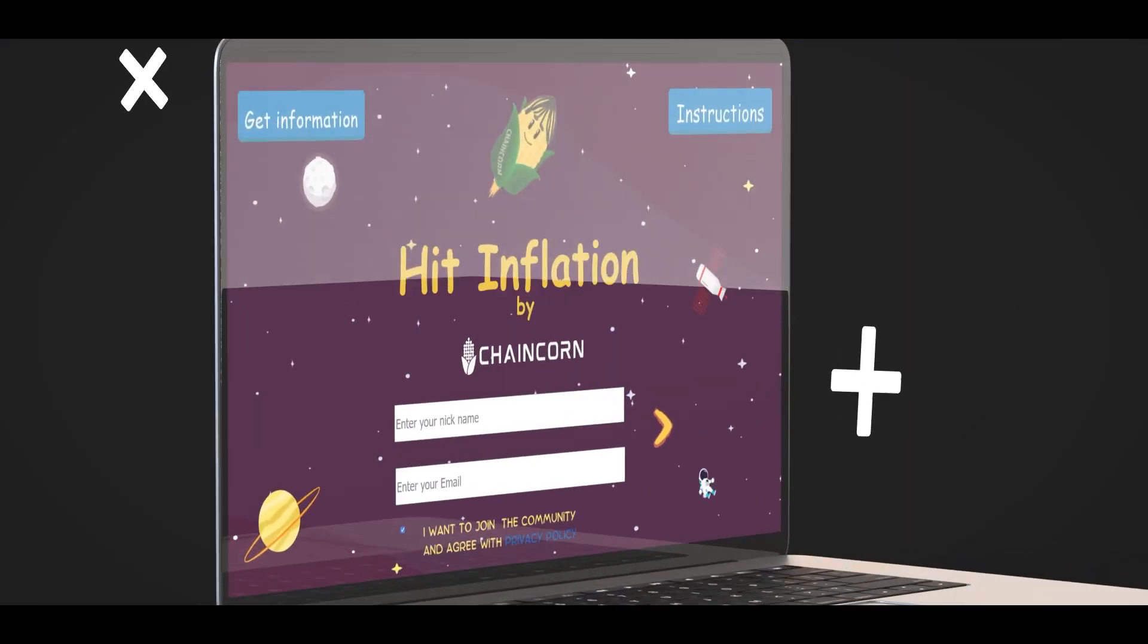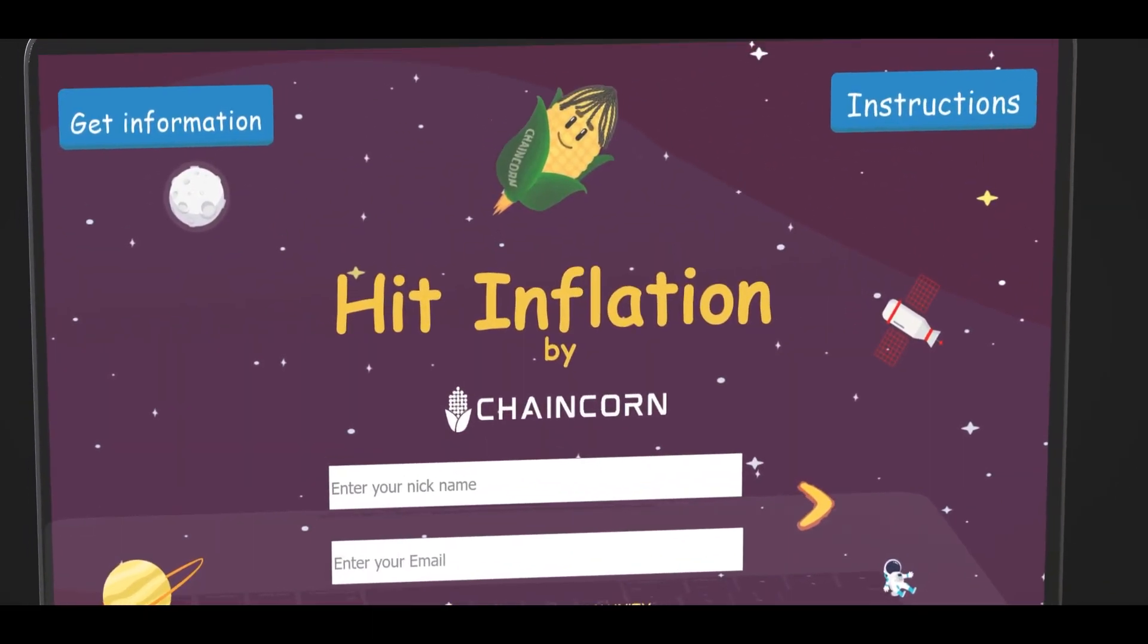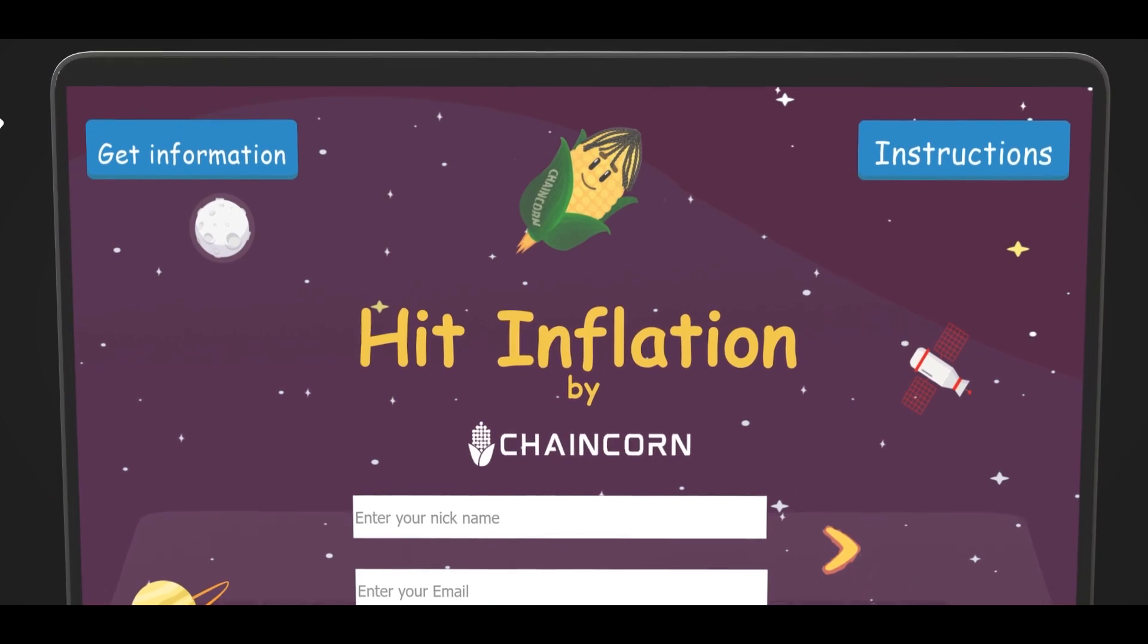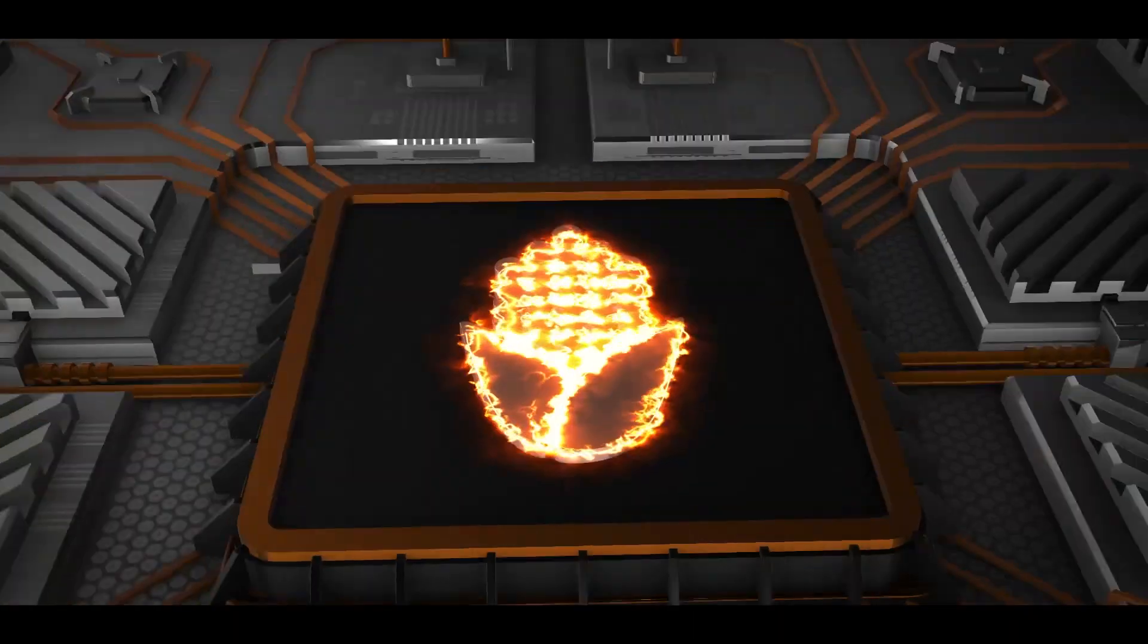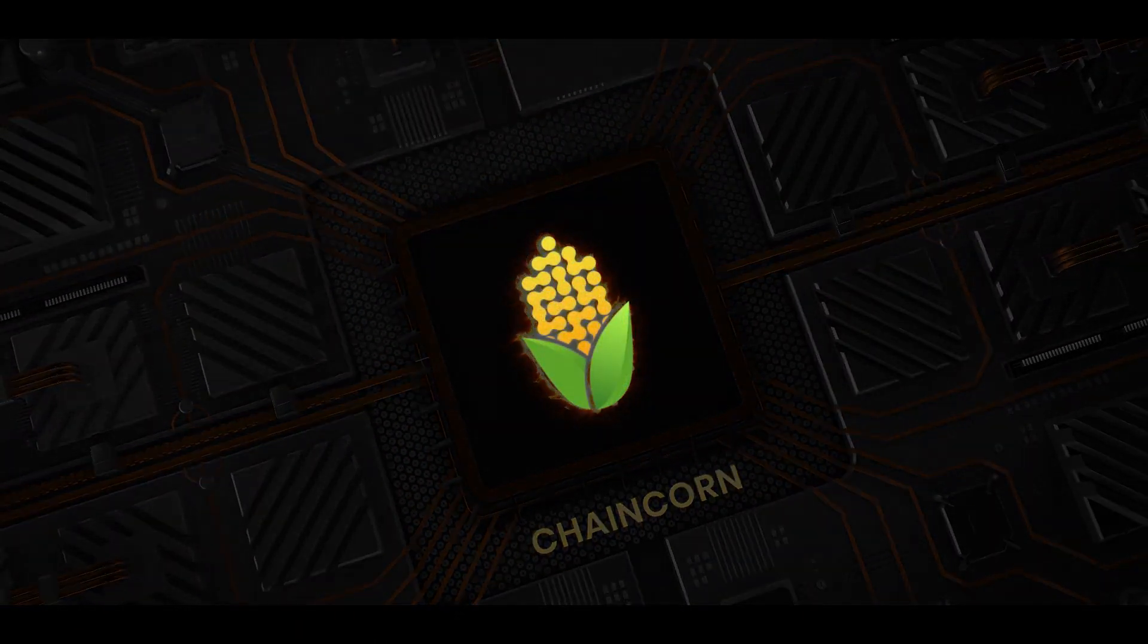Check out our educational game and win with inflation. Join the Chaincorn revolution today.